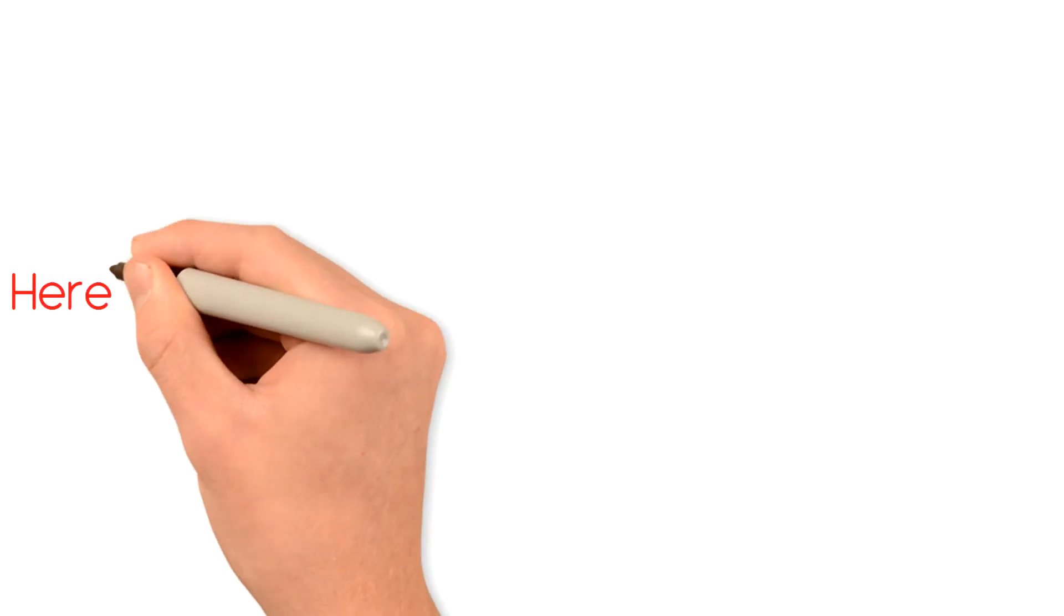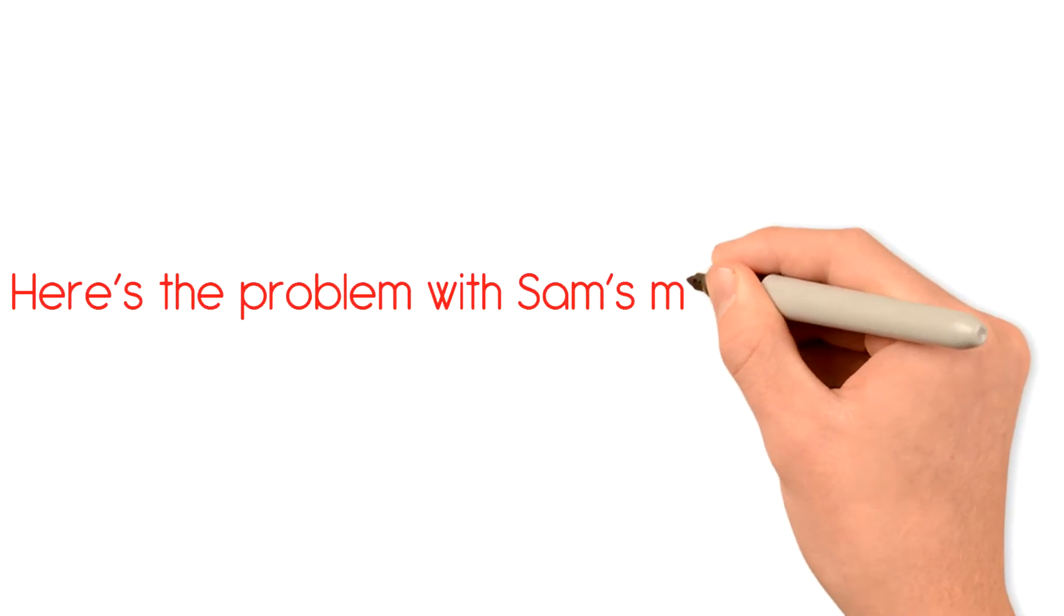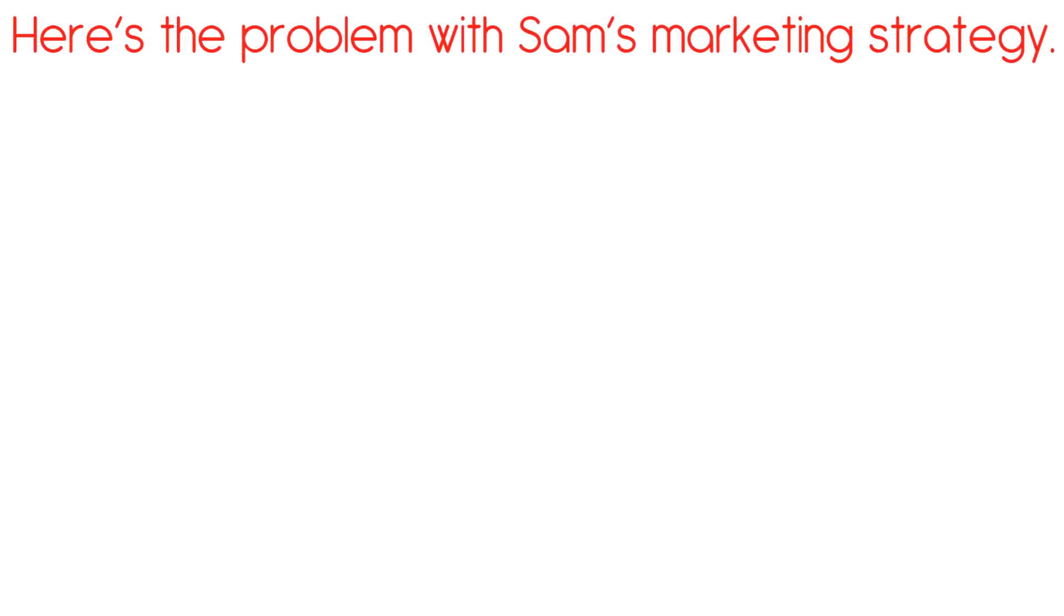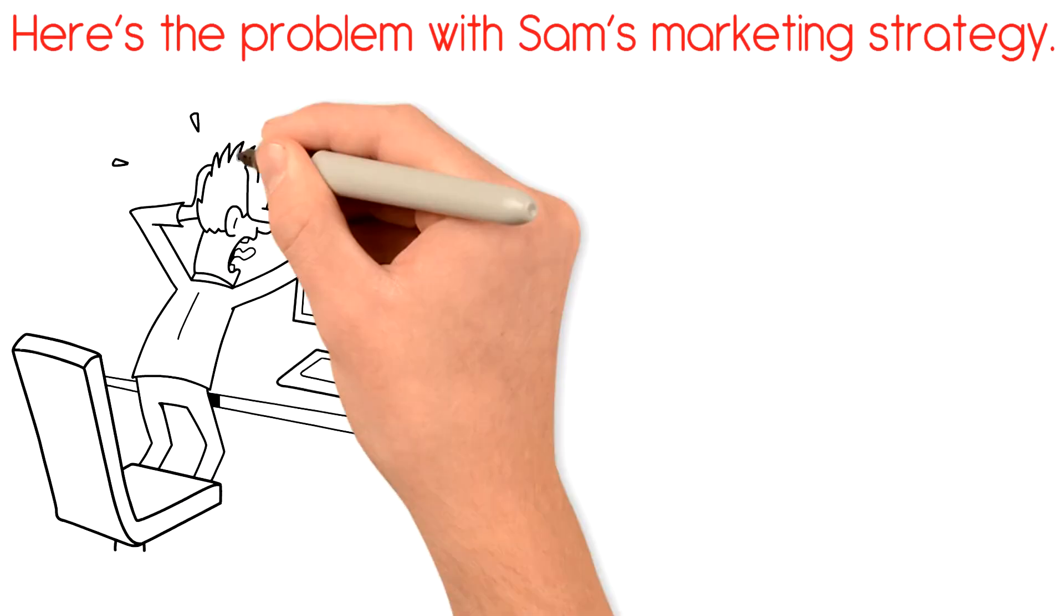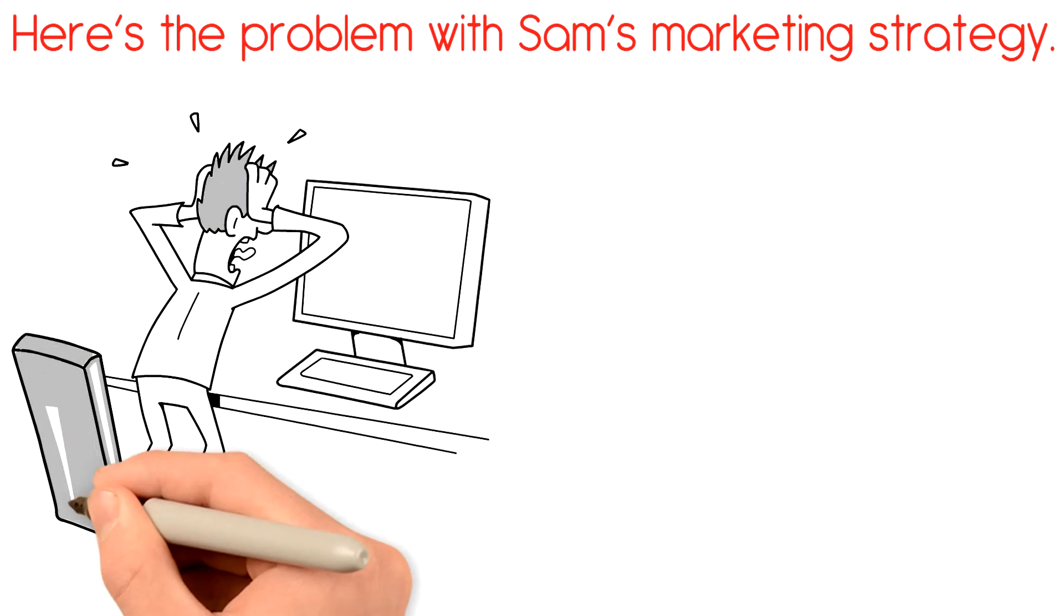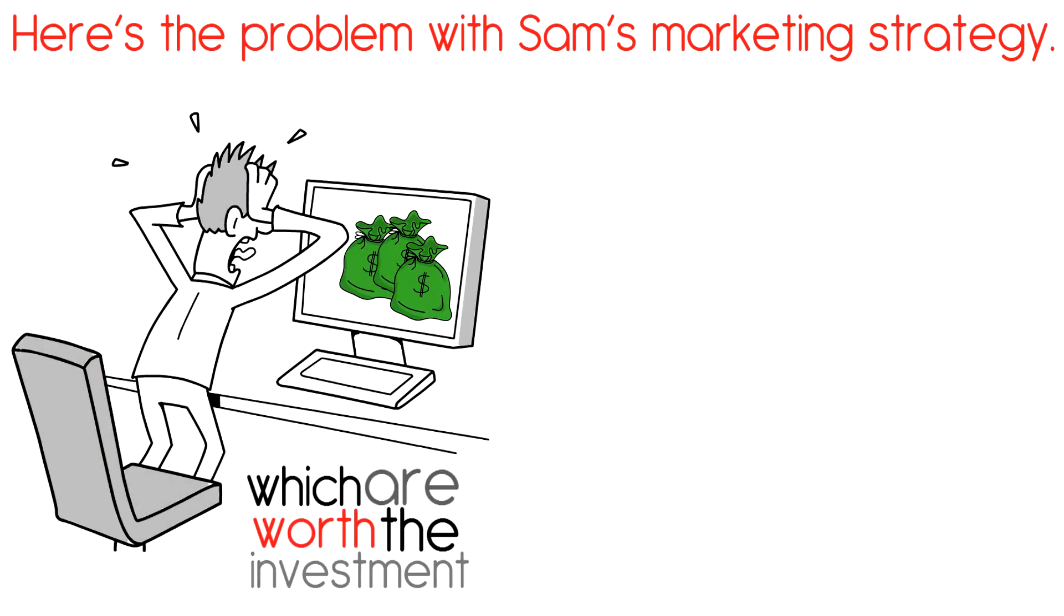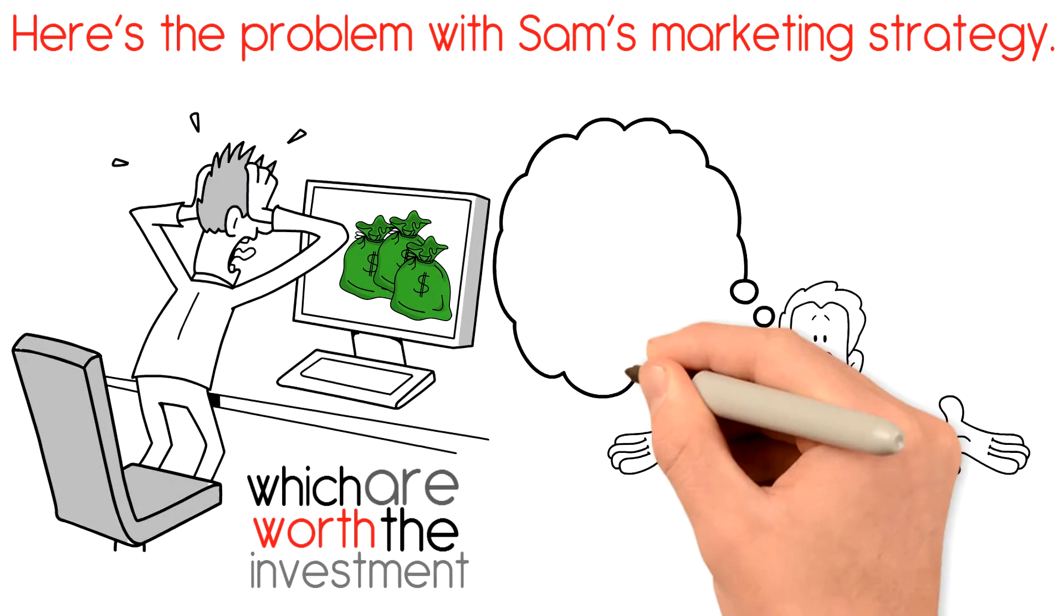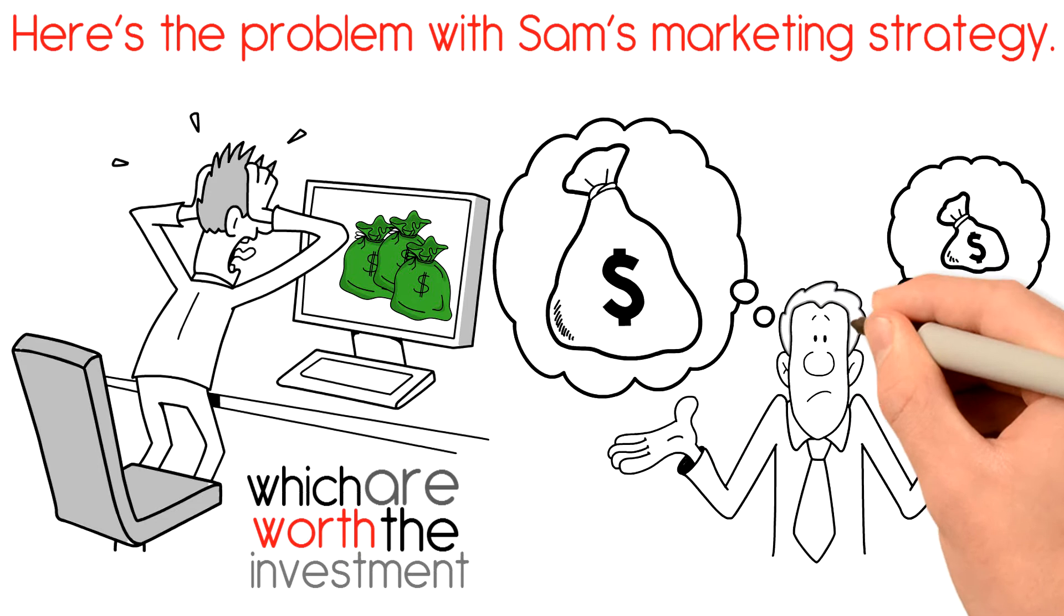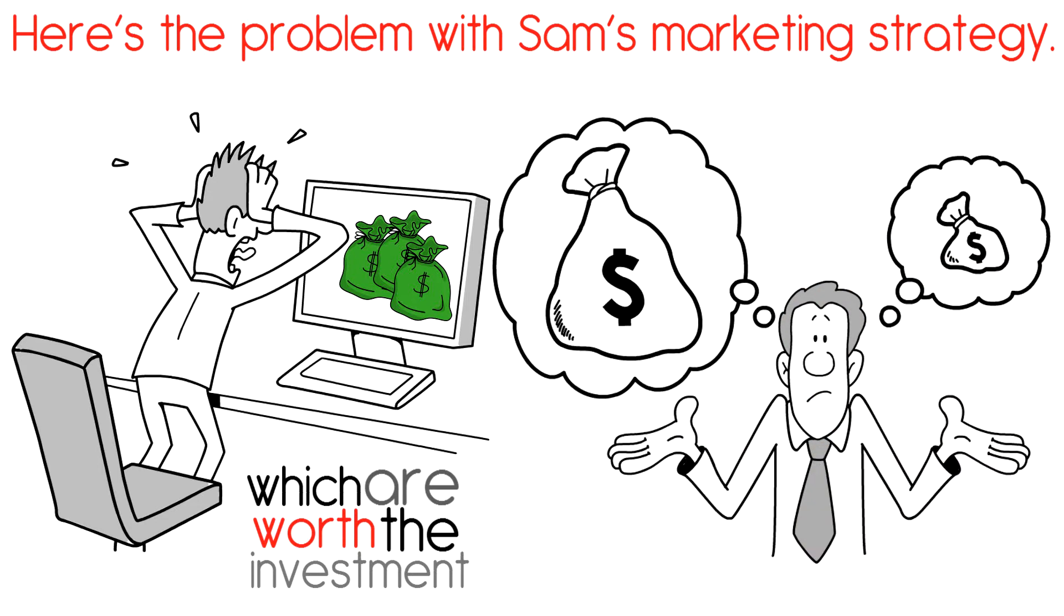Here's the problem with Sam's marketing strategy. While he knows how much his ads are costing him, he has no idea which are worth the investment. Sam might as well be choosing campaigns at random to spend money on.